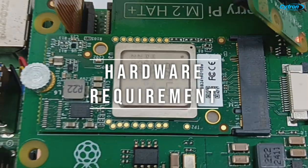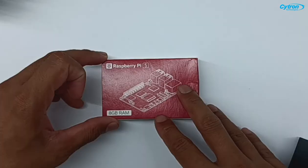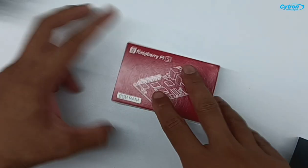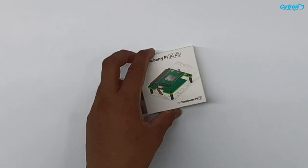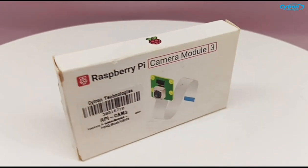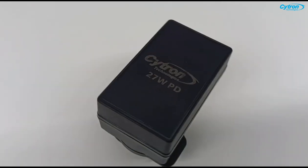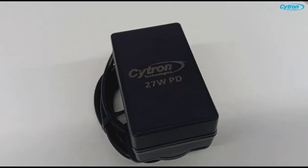Before we get started let's go over the prerequisites. You'll need a Raspberry Pi 5, Raspberry Pi AI Kit, a camera module with CSI cable or USB webcam, and a 27-watt power supply.